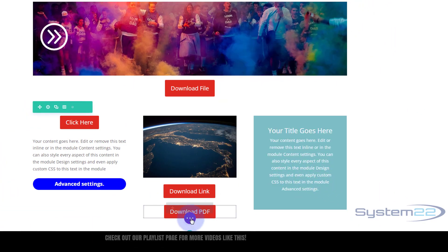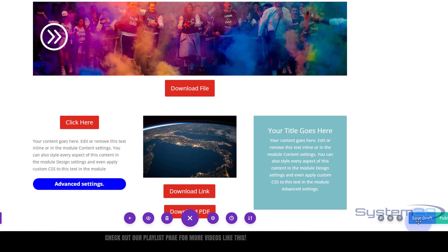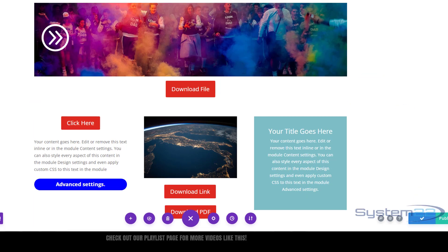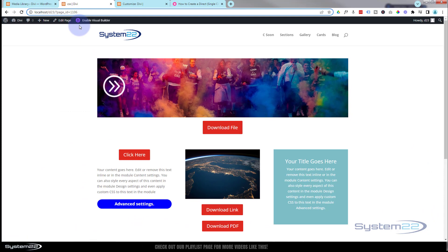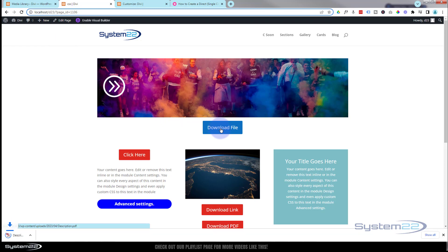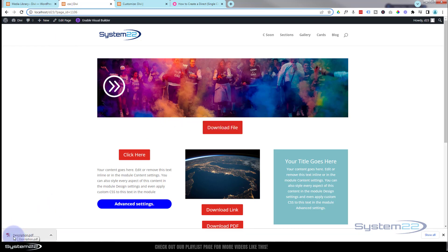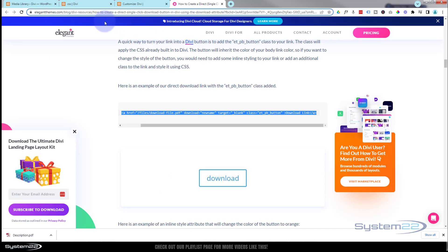That's going to work perfectly, so let's save what we've got here — save the page changes, save as draft or publish if you're ready, and let's exit the visual builder. There's our little button; it should turn blue when I hover over it. When I click on it, it's going to download the PDF, and the PDF is called 'description' as we named it in the code.